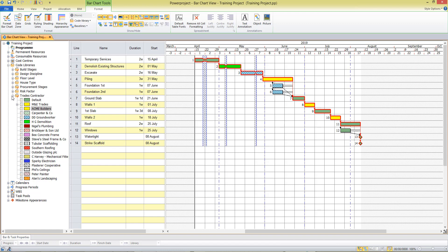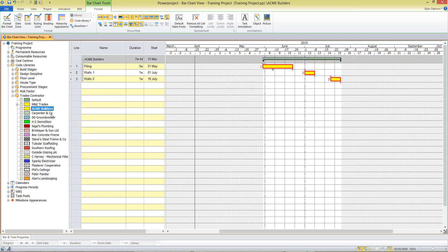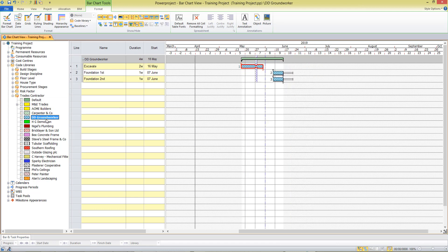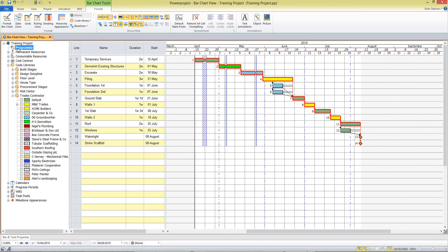For example, I might want to produce a list of only those tasks that ACME Builders are doing for me. I can do that by right clicking on the name in the project view and opening a code breakdown structure. That gives me a restricted view of only the tasks that hold that code. As I click on my other contractors, the project changes to show me only those items. I can move back up to the program level to show the whole project.